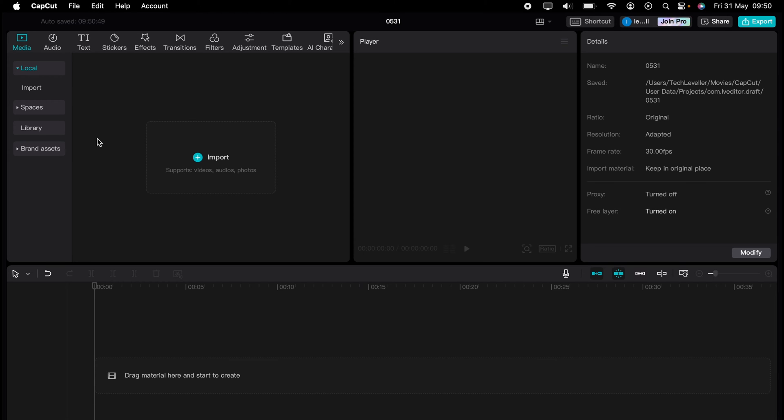Are you ready to master CapCut in minutes? Whether you're a beginner or an expert, we've got you covered. This is part of our library of quick CapCut tutorials for easy editing solutions. And in this super quick video, I'm going to show you how to add a solid colour layer in CapCut.